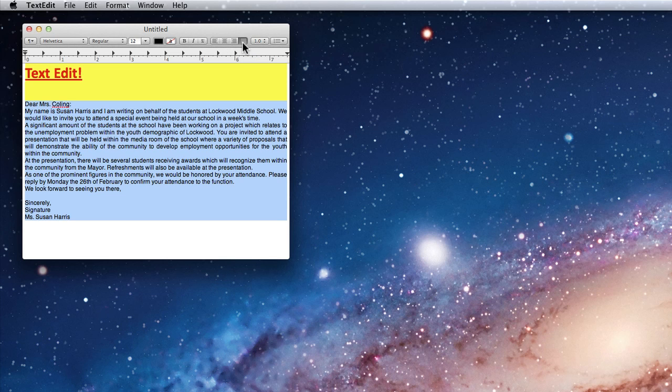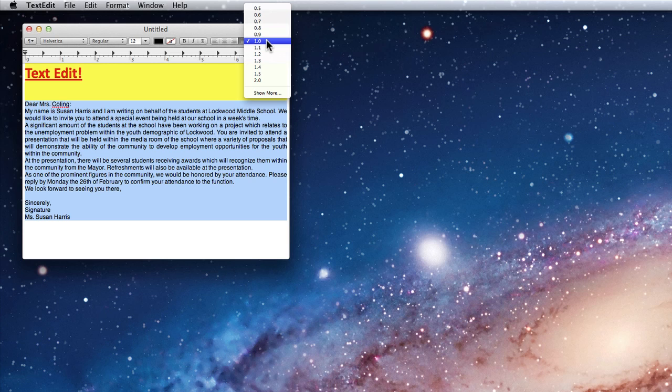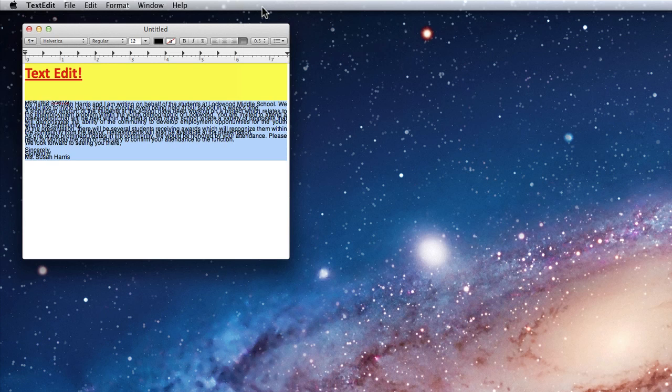The next menu controls line spacing. Currently the lines in this paragraph are single spaced. With this menu I can adjust all the way down to half a line, or two lines.